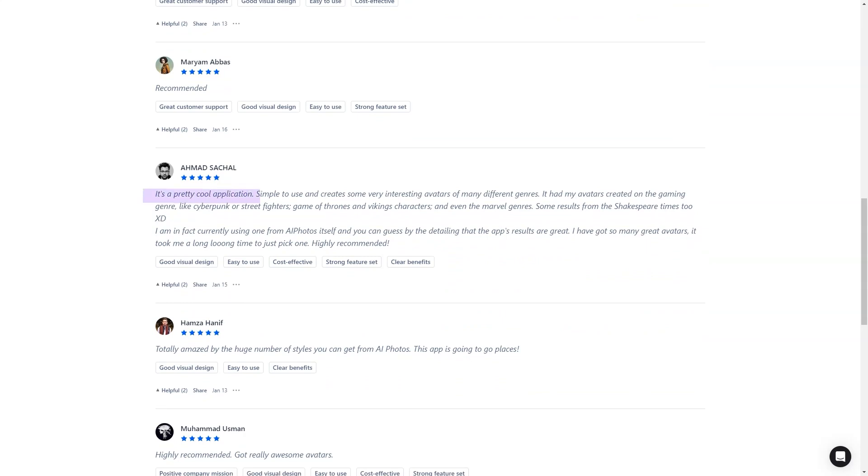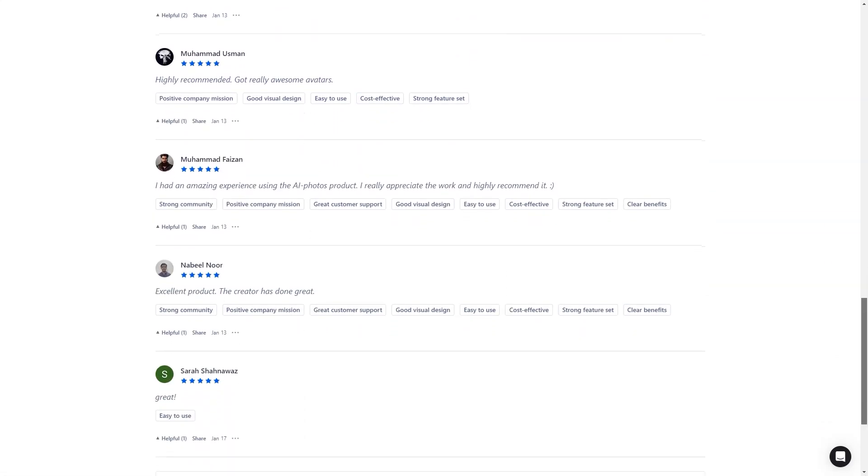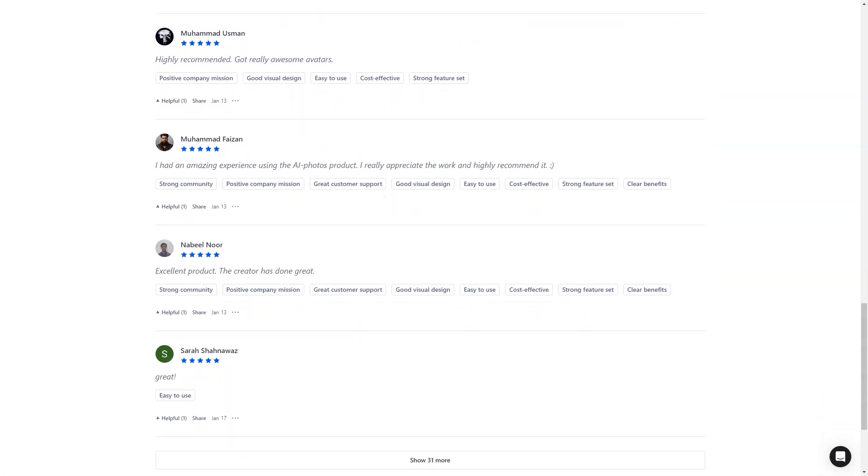Overall, AI Photos is worth checking out if you're looking for a fun and personalized virtual experience or just a unique digital representation of yourself or your significant other. With their advanced technology, excellent customer support, and fantastic design, you won't regret it. Highly recommend it.